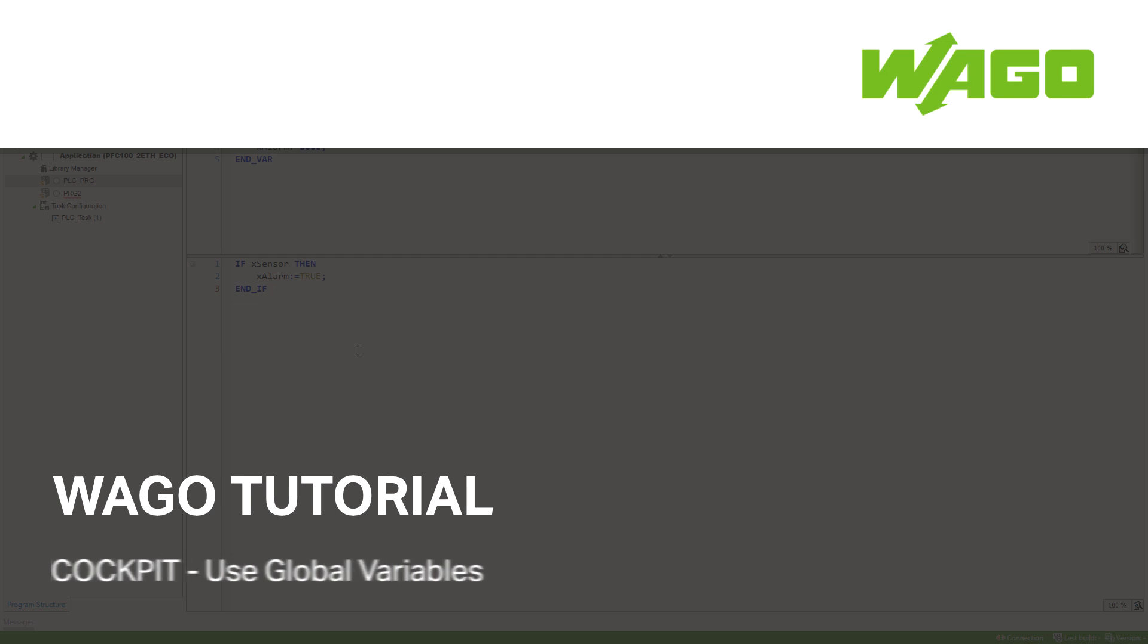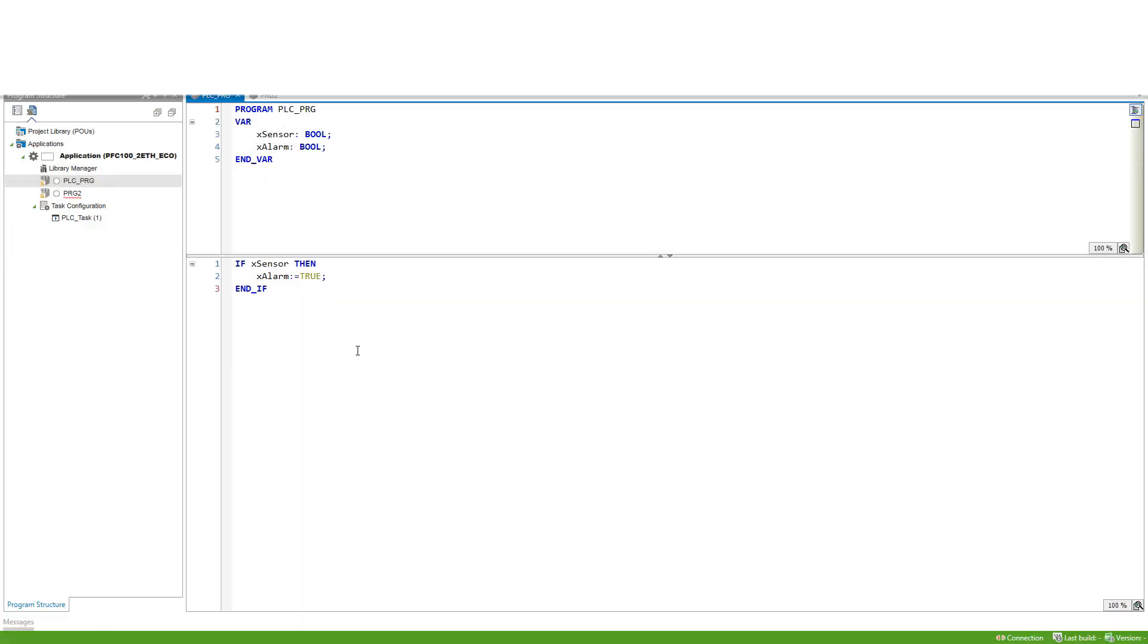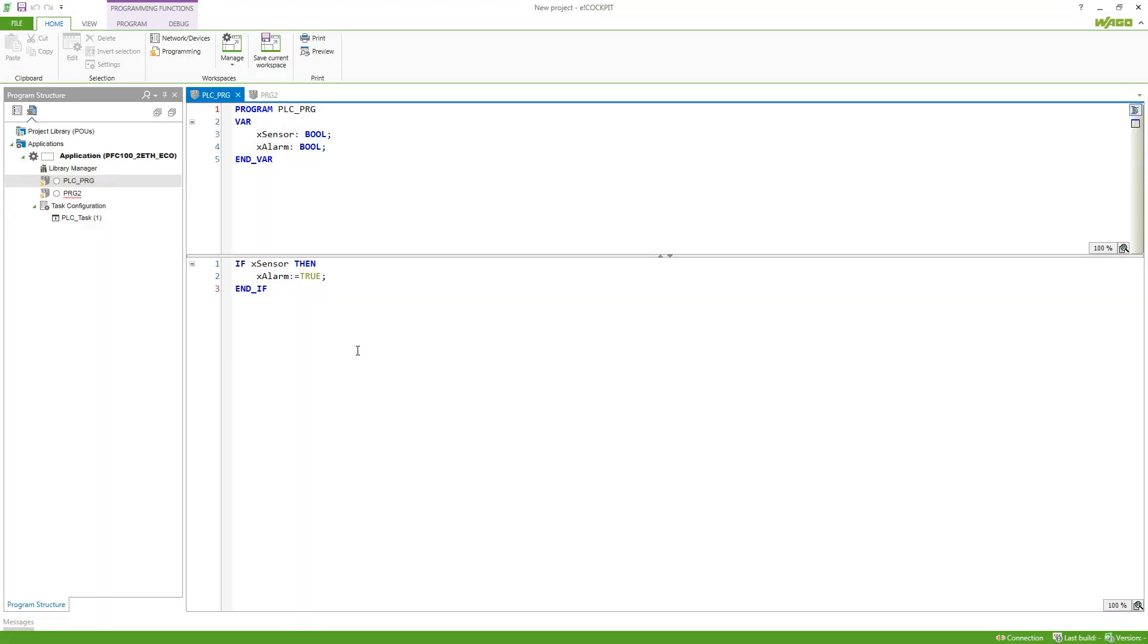How can I communicate variables between two different programs in my application? Here I've got a very simple setup. I've got a program that is reading a sensor and if the sensor is true, an alarm variable is set